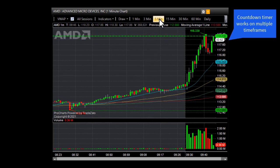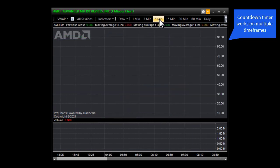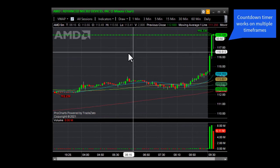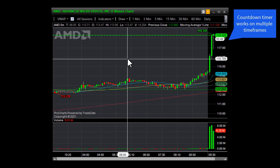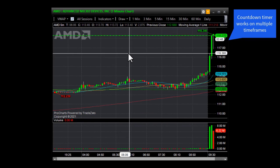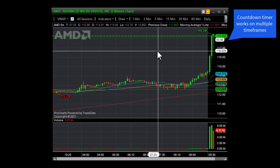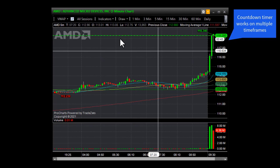We can also see this on the five minute time frame. There is about 47 seconds remaining and it's going to start the next new five minute candle.